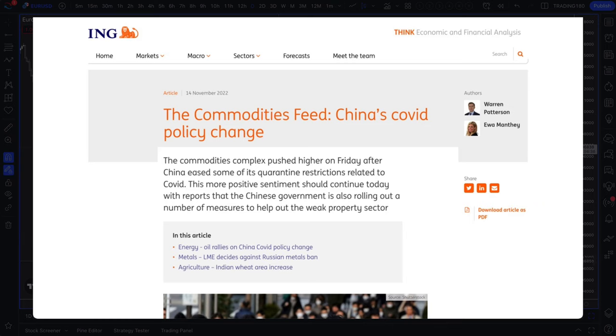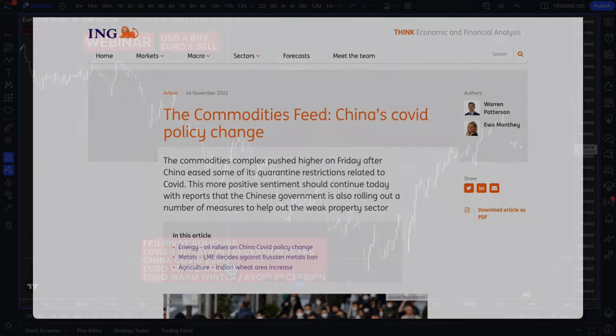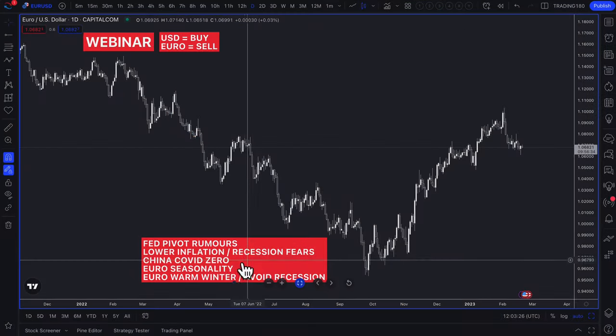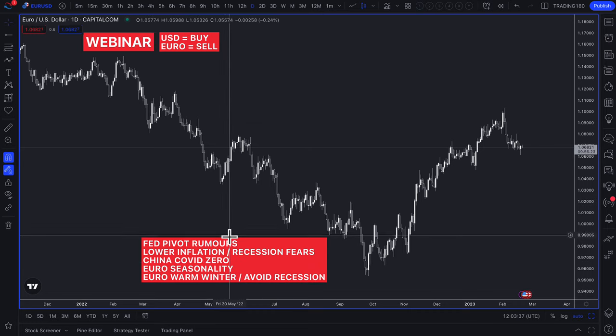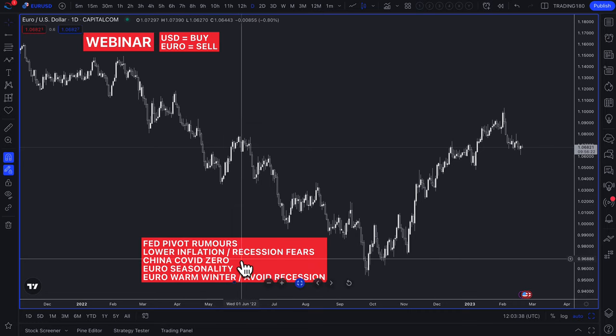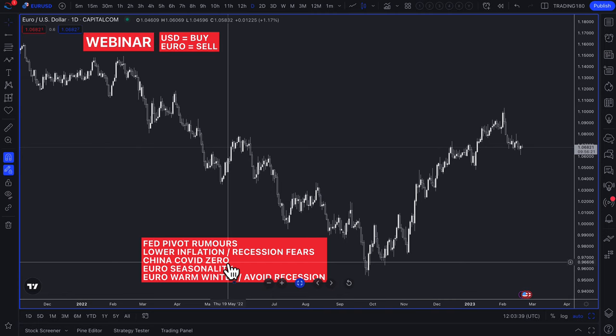Also going against the dollar was China's zero-COVID policy ending, which was actually helpful for the euro and not so much the dollar, as it creates more of a risk-on environment. In a risk-on environment, money can flow out of the dollar into riskier assets like commodity currencies, the euro, the pound, and emerging market currencies.